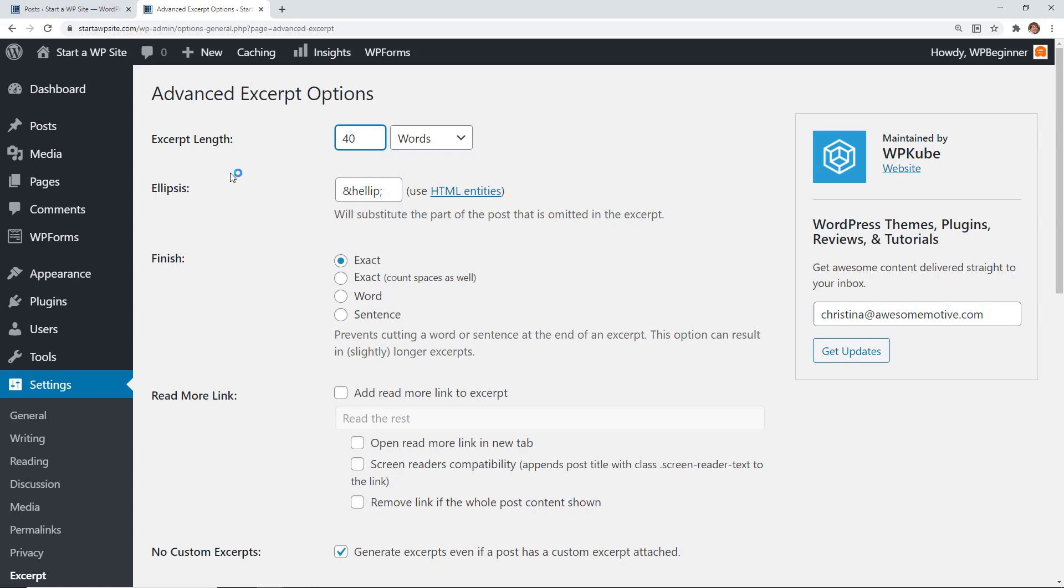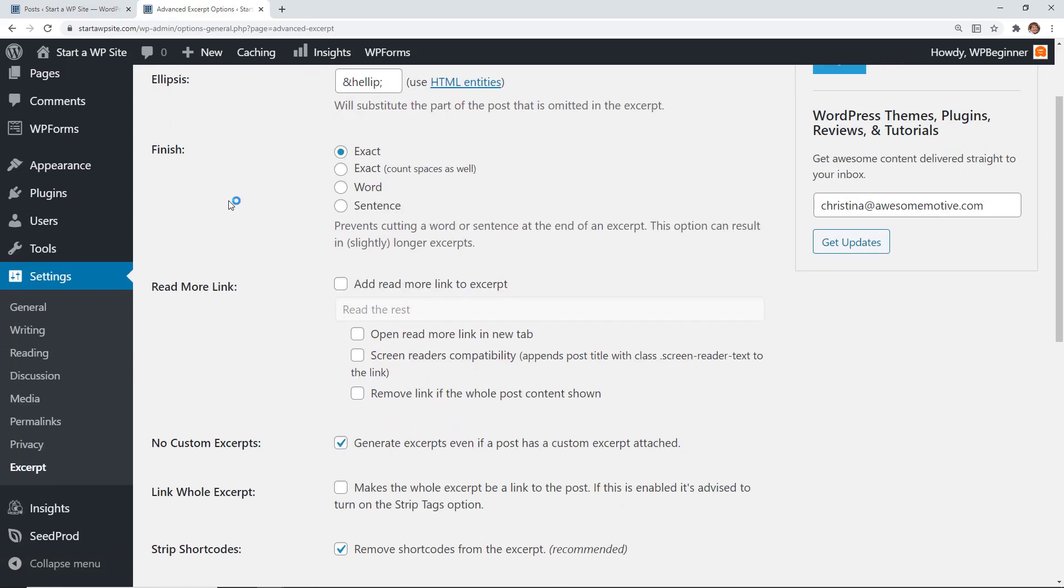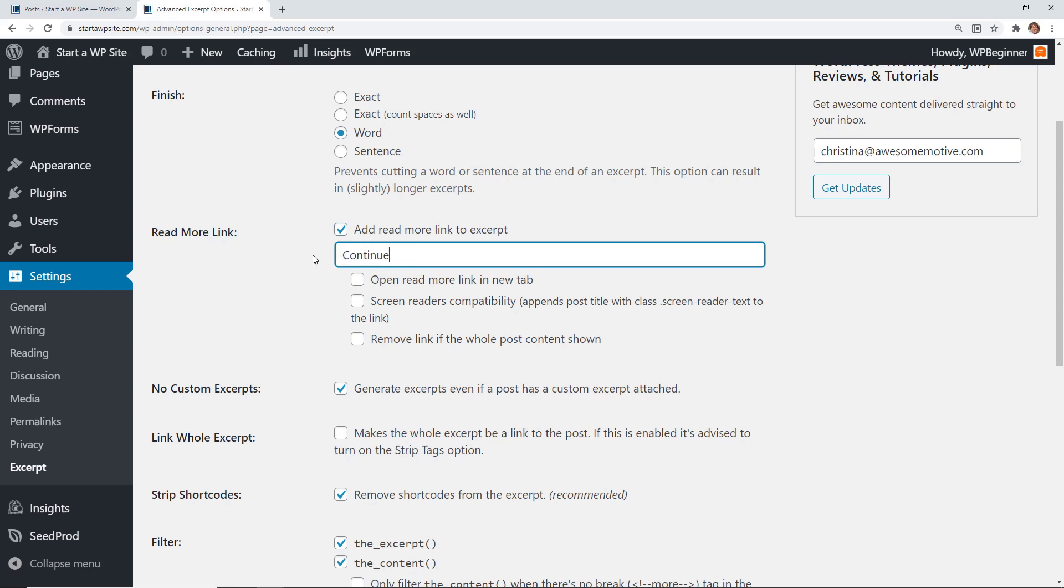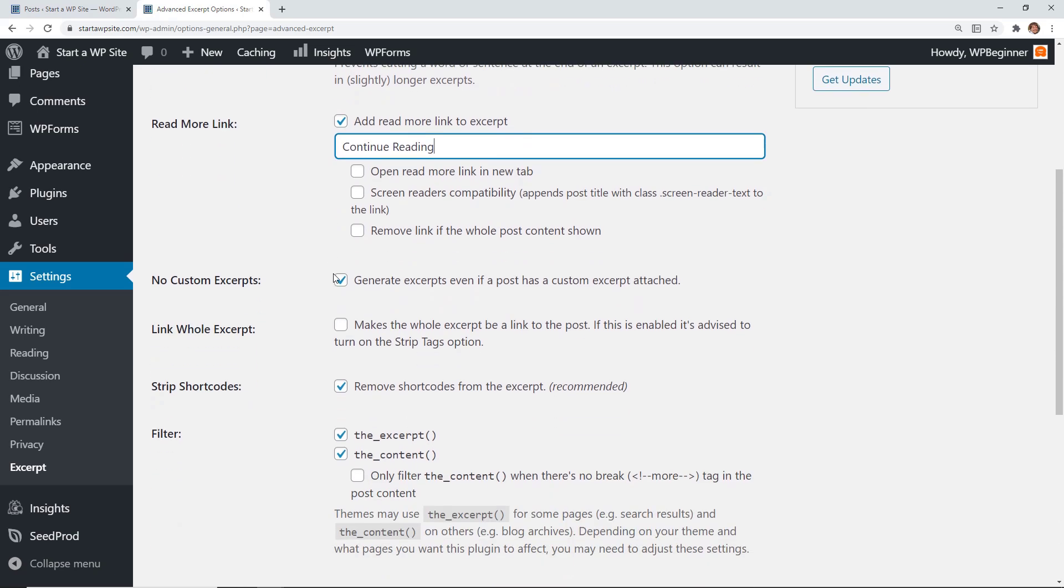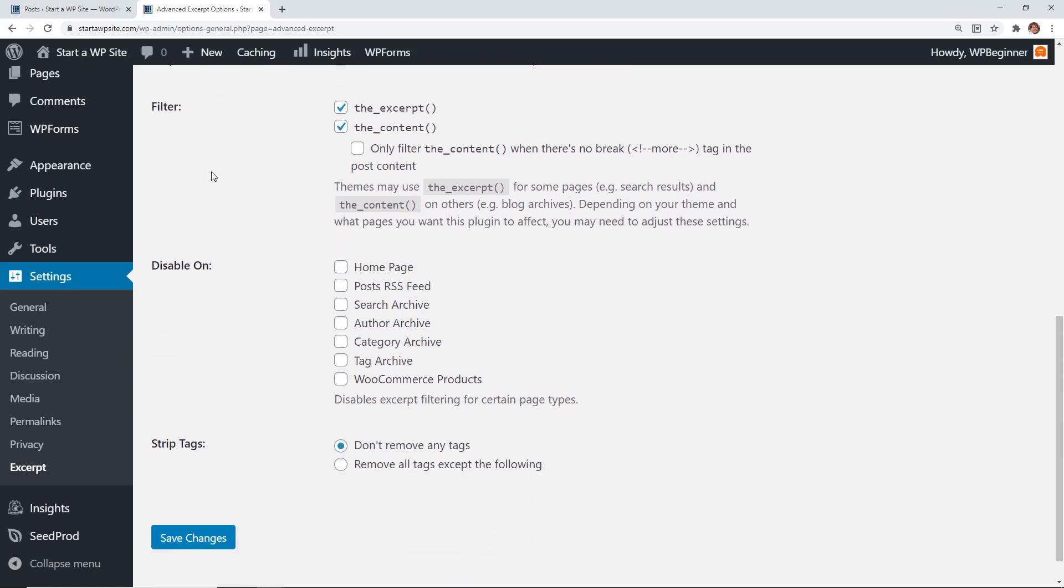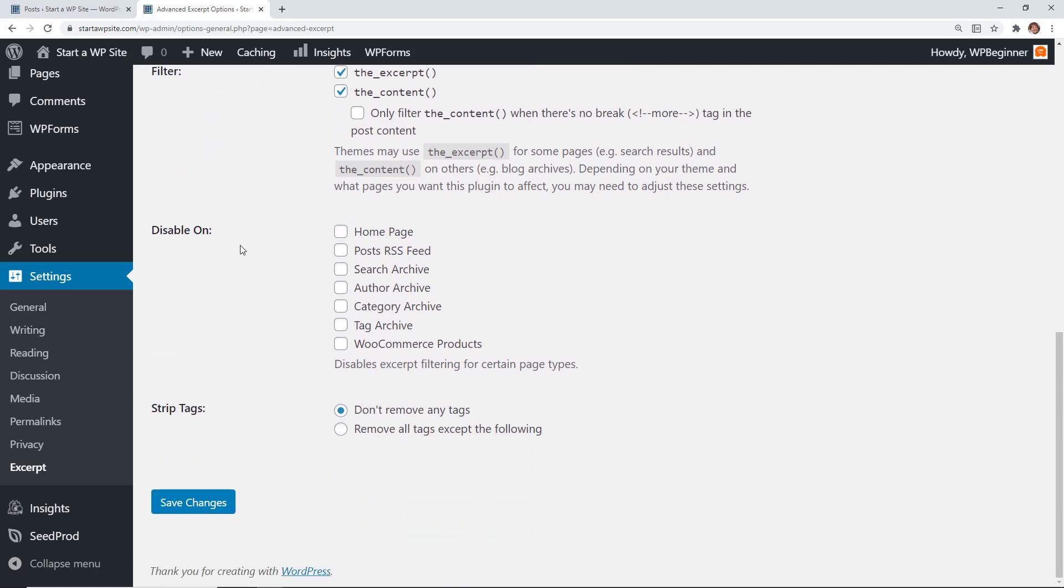From here you can choose the excerpt link that you want and down here you can also choose to finish it in either mid word or mid sentence. You can also add the read more link excerpt and you can change this to continue reading or something else that you want it to say. You can also choose to open it in a new link if you want, whether you want to make the whole excerpt its own link, and you can also choose to disable it on certain areas of your website.